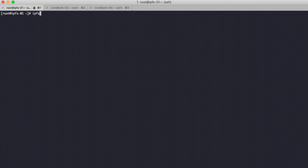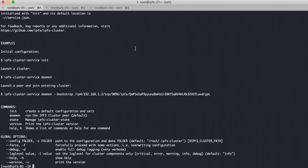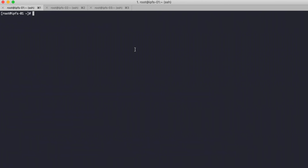Check with the ipfs-cluster-ctl command. Now we need to set the IPFS cluster path — export the IPFS_CLUSTER_PATH variable and set it in the root directory.